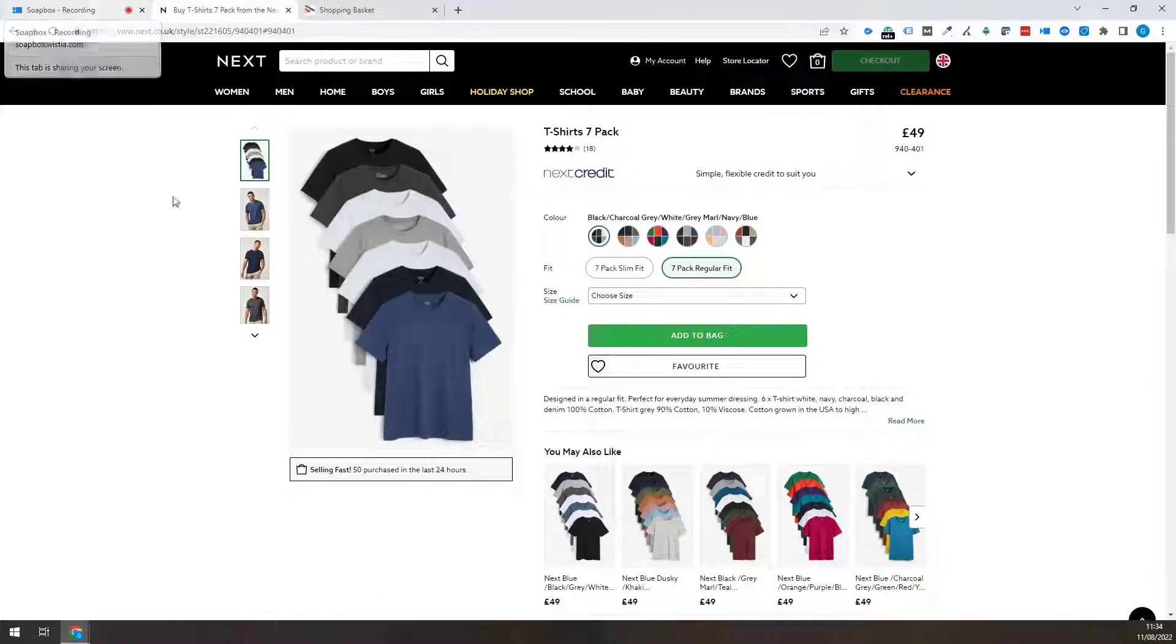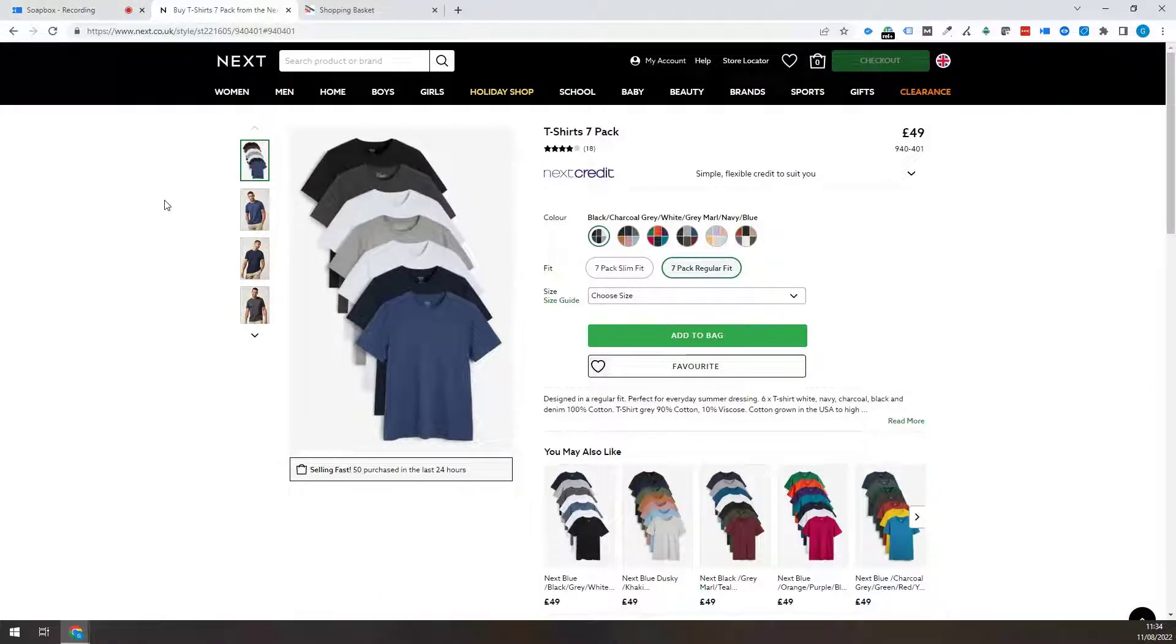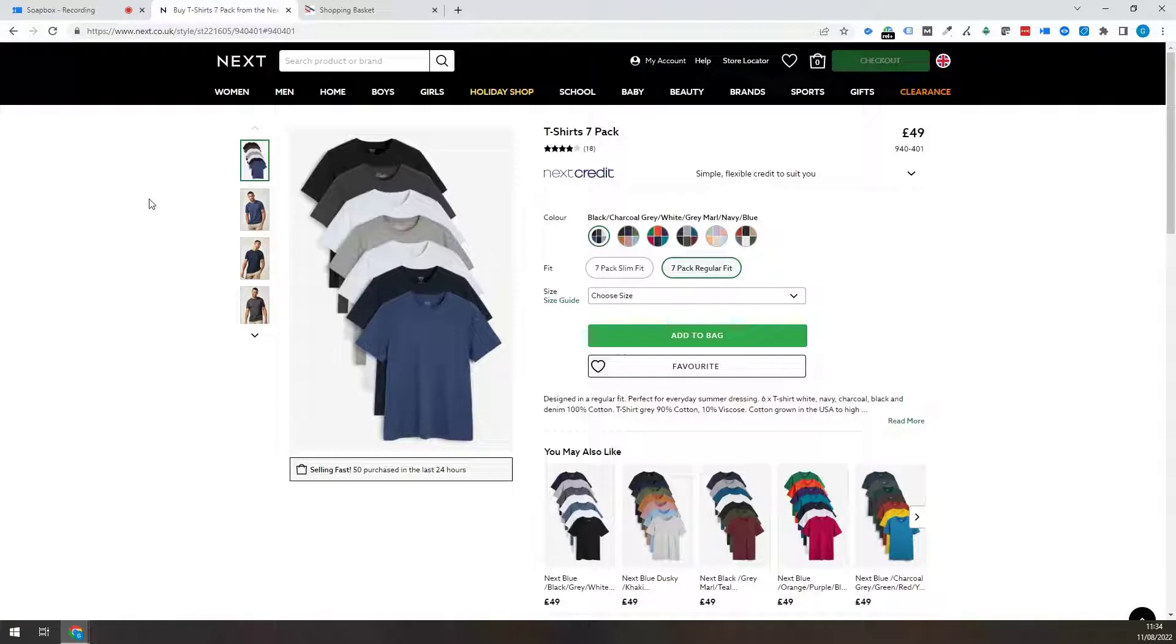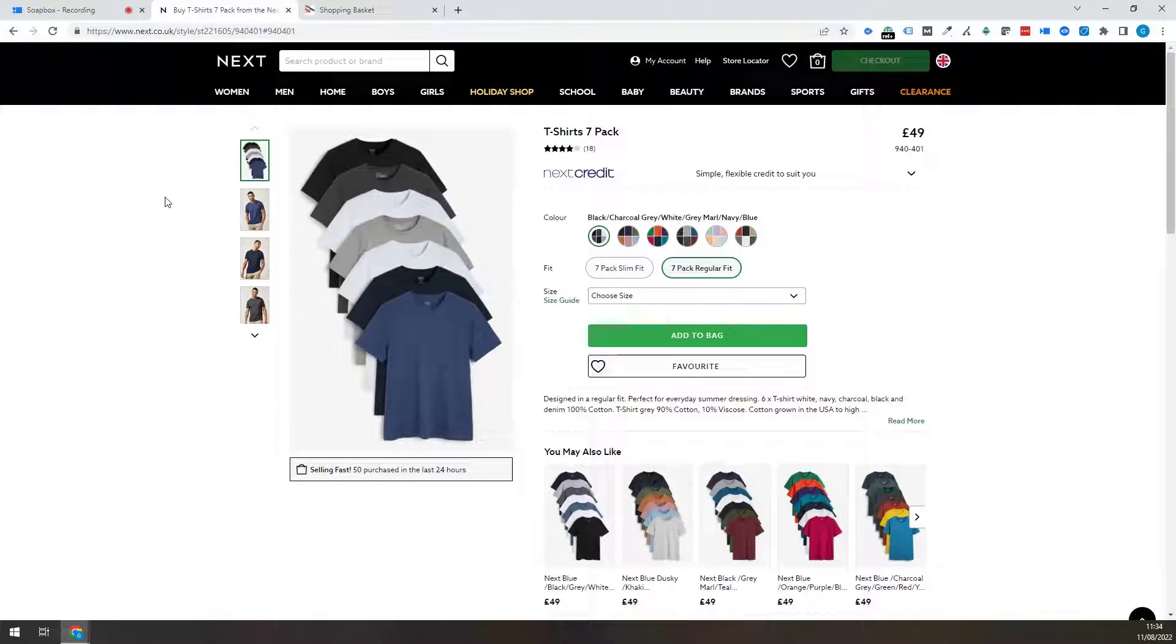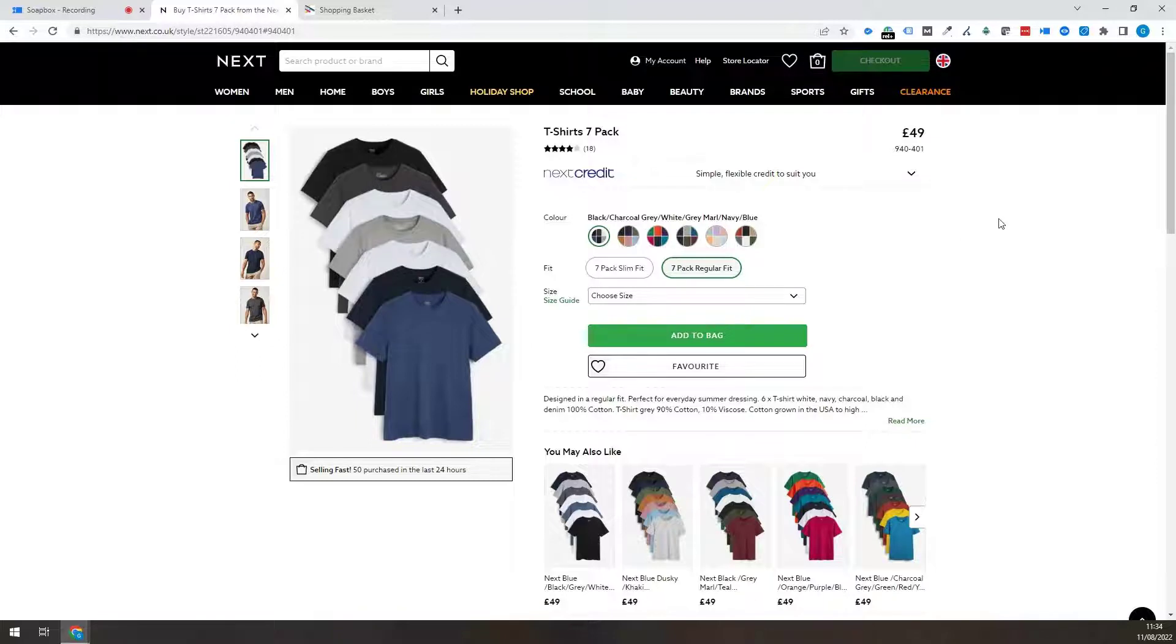Hi everyone, it's Gary here at Koozai and today I'm just going to show you how to find the e-commerce data layer and the variables within that. We're just on a couple of example websites.